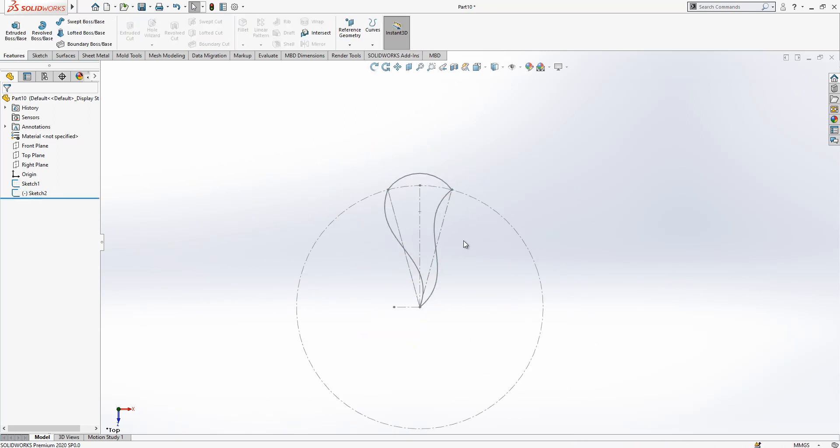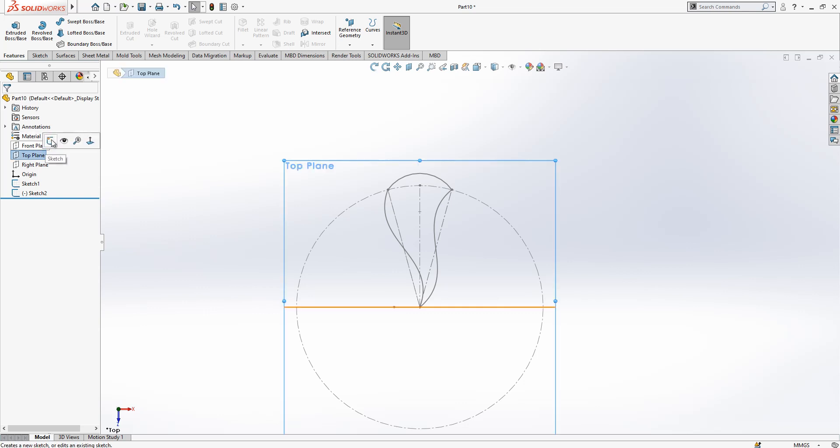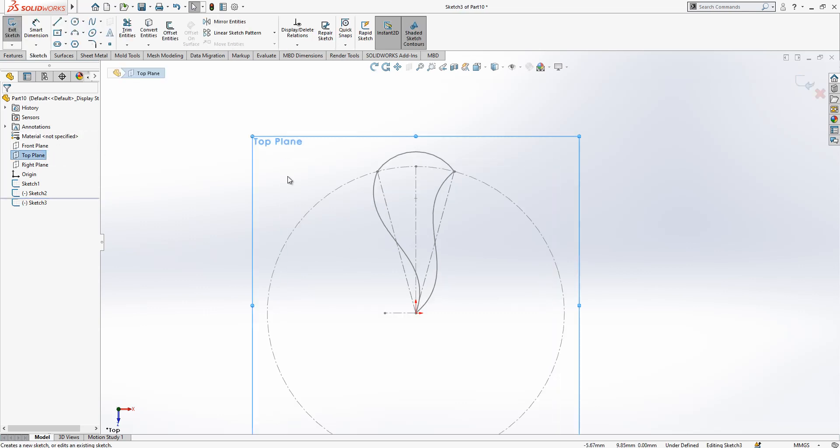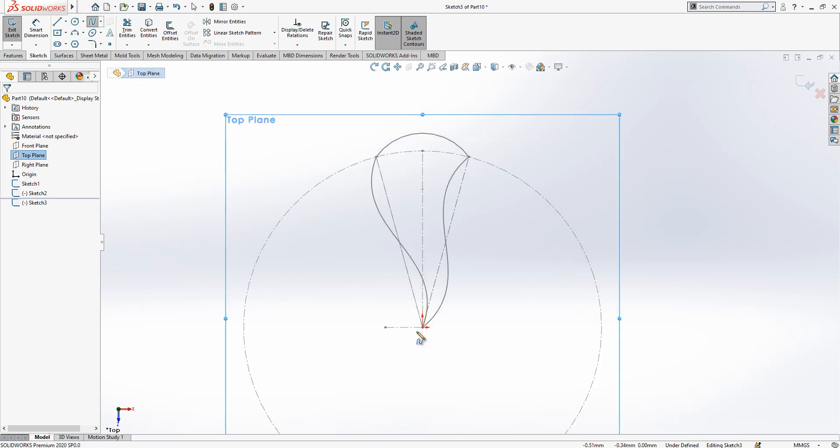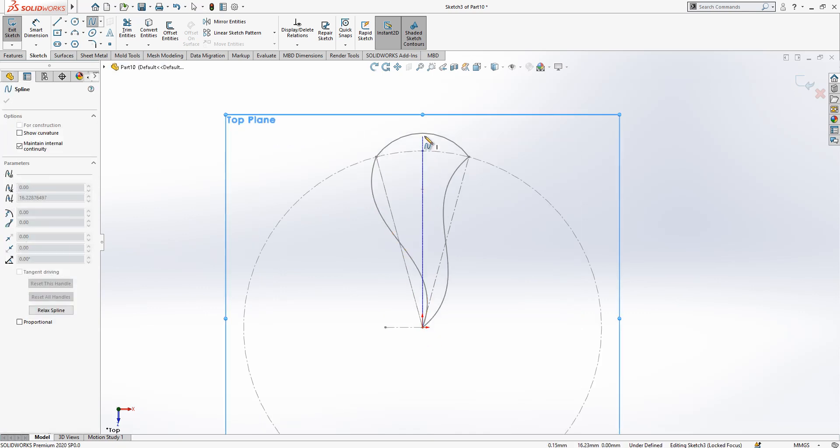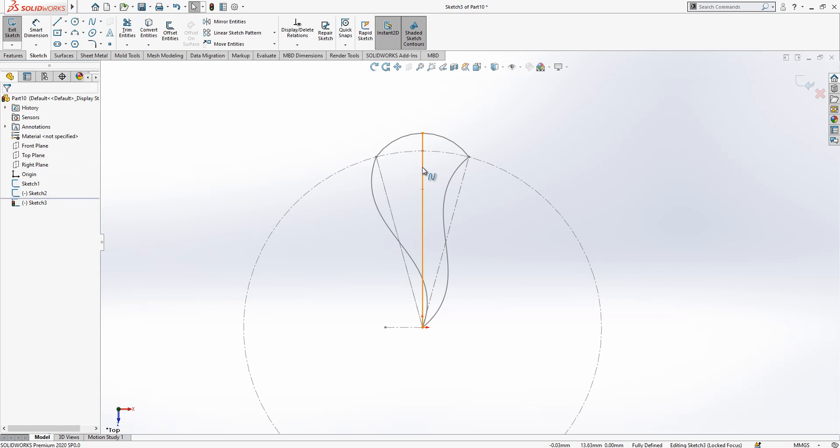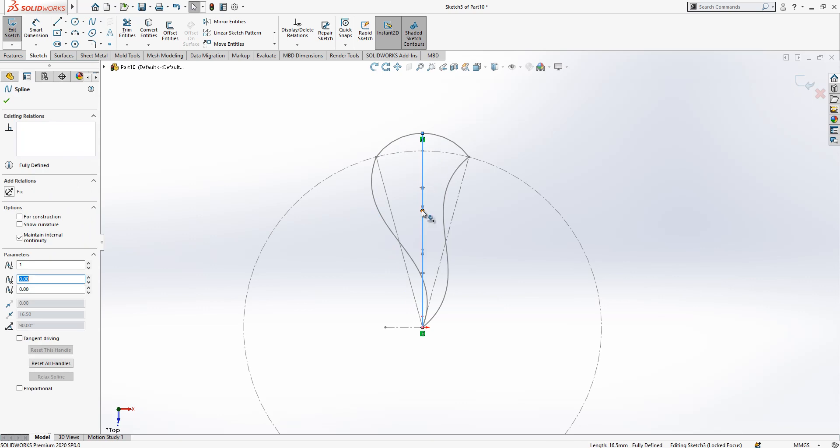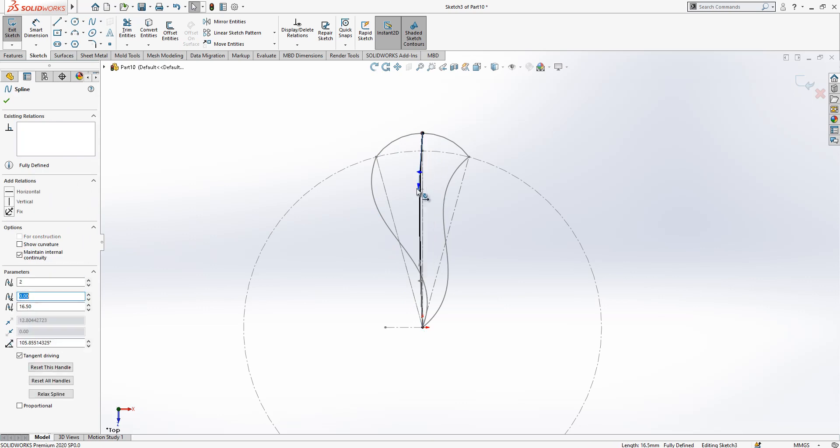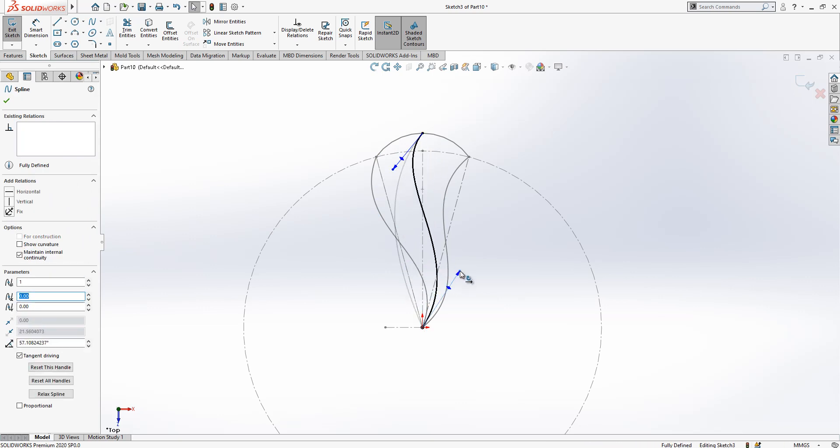After this operation we are going to next step. On top plane one more sketch and one more spline. This will be the middle of this point and we are going to look the same.